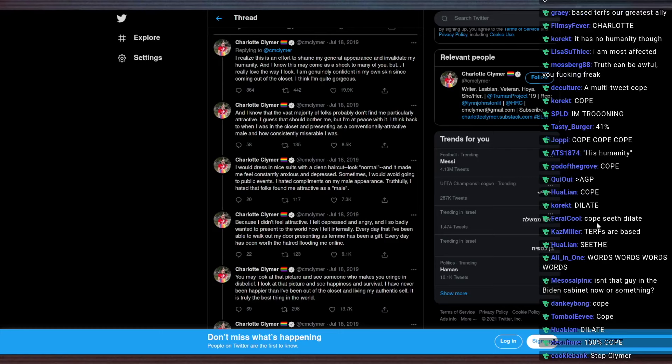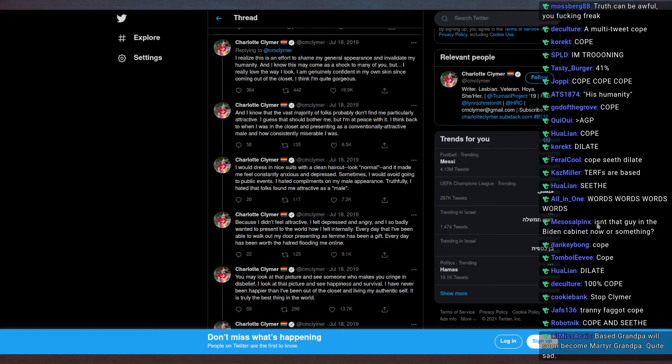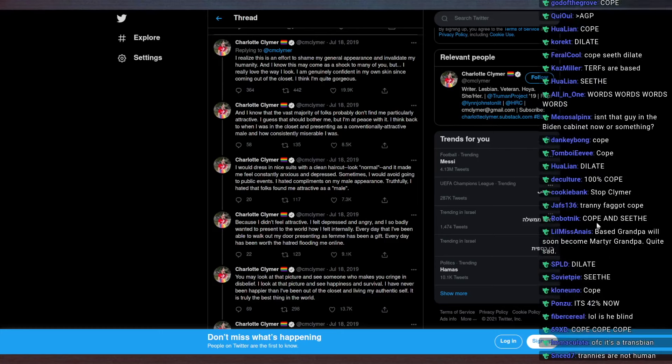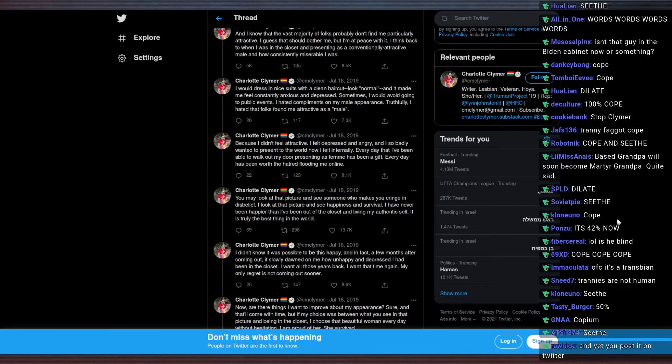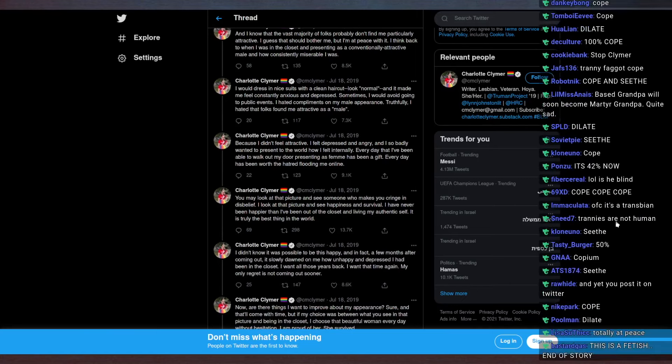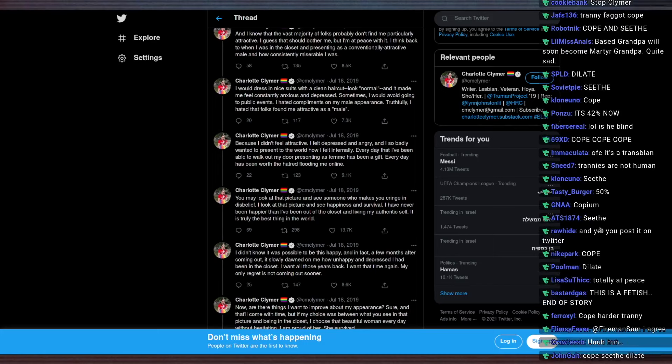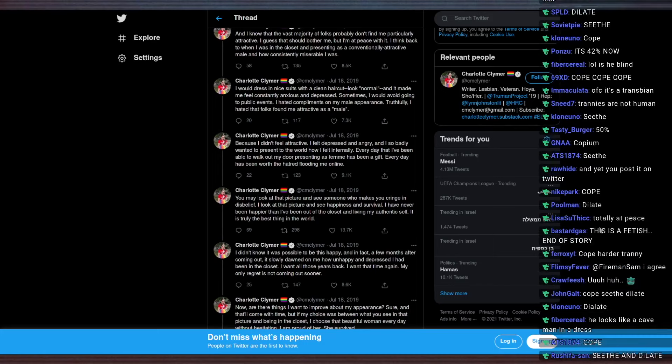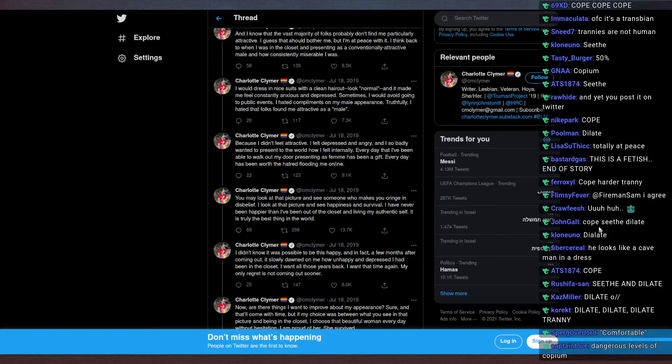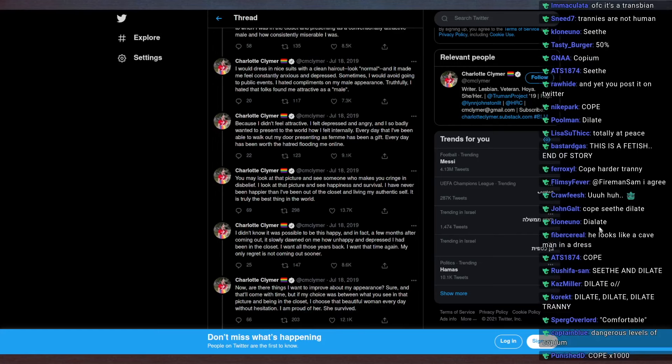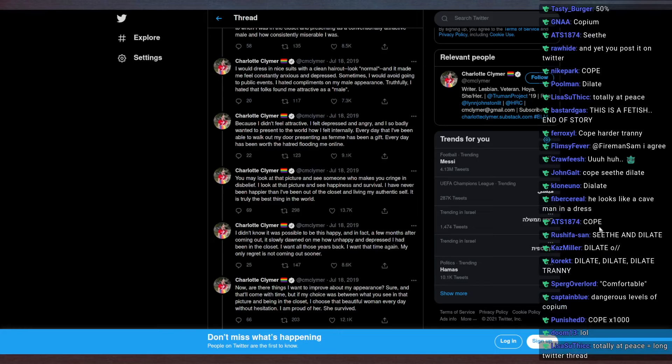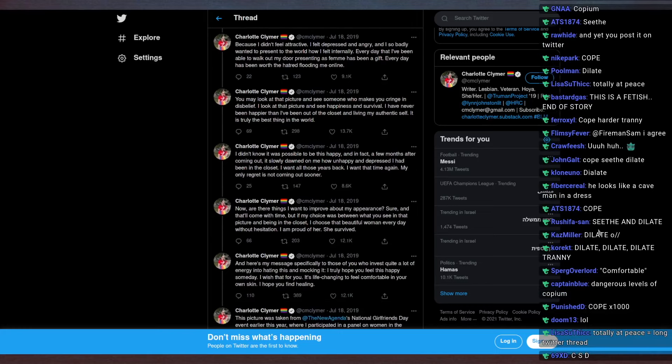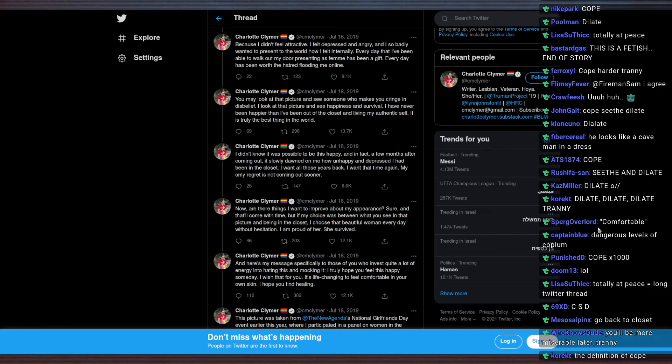I think back to when I was in the closet and persisting as a conventionally attractive male and how consistently miserable I was. I would dress in nice suits with clean haircuts, look normal, and it made me feel constantly anxious and depressed. Sometimes I would avoid going to public events. I hated compliments on my male appearance. Truthfully, I hated the folks around me who found me as an attractive male because I didn't feel attractive. I felt depressed and angry, and I so badly wanted to present to the world how I felt internally.